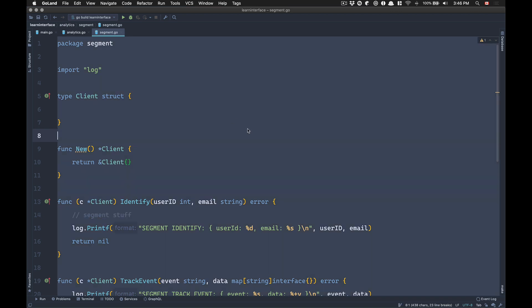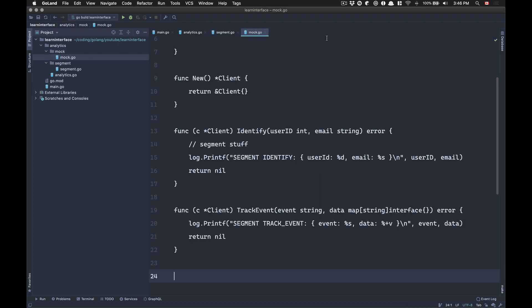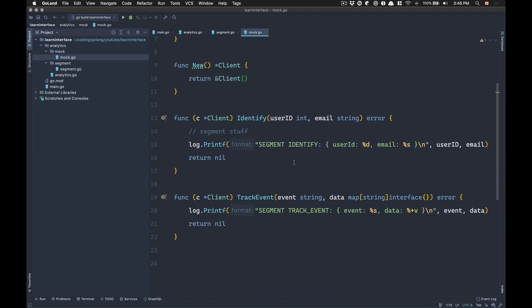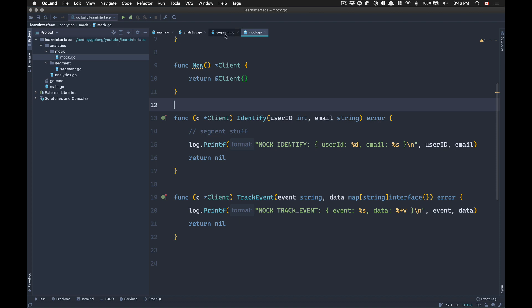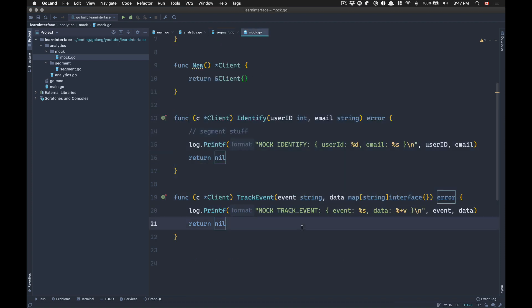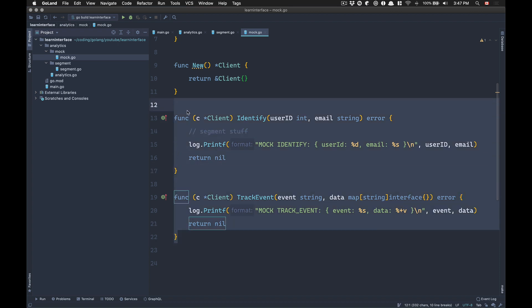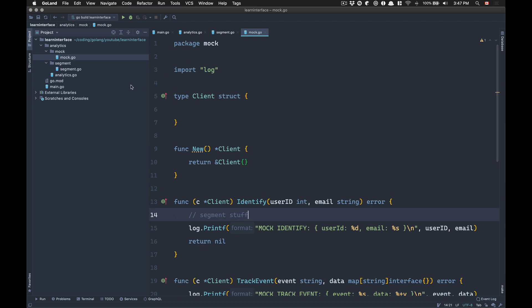Now I have the segment package done. I'm going to copy that and go to my mock folder, create a mock file, paste it there, and replace all the names to 'mock'. Remember that the segment one will really interact with the real Segment API. The mock is just to show the print. In your testing, you can do the printing or just assert that those methods get called. I can do a video showing what kind of testing you can do with assertions — just let me know in the comments.